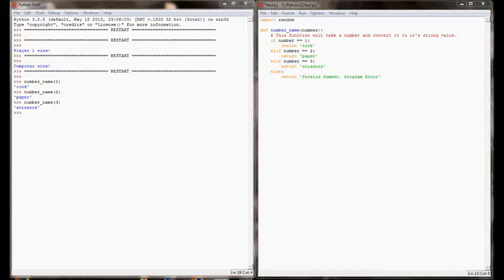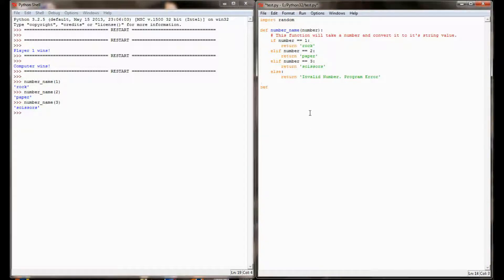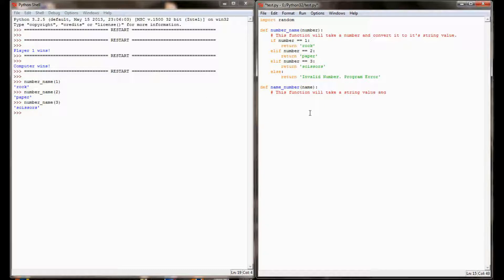Now I want to write the function that's going to do the opposite of number_to_name. I want a function that will take a name and convert it to a number, because I'm going to ask my user to input either rock, paper, or scissors rather than type in a specific number. I'm going to write a function and call it name_to_number, and it's going to take name as a parameter. This function will do the opposite of the number_to_name function — it will take a string value and convert it to its number.